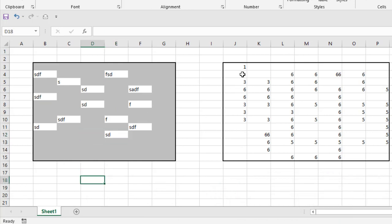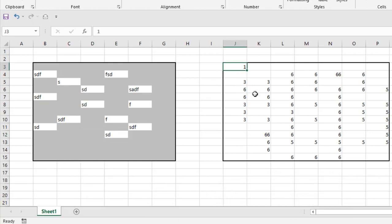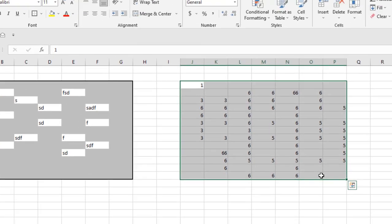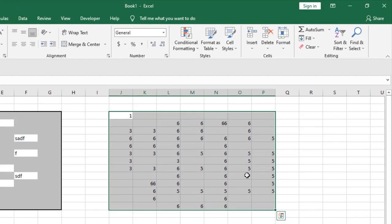Now let's say you already have a data range where you have data but you need to find out if there is a blank inside your data range. So same technique. Select the data range.